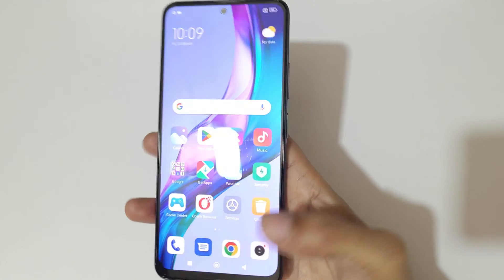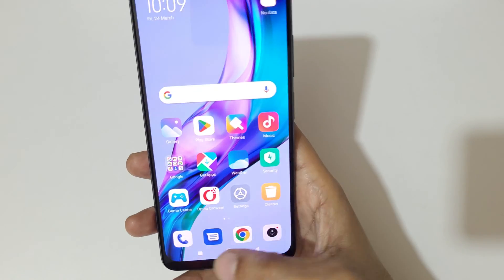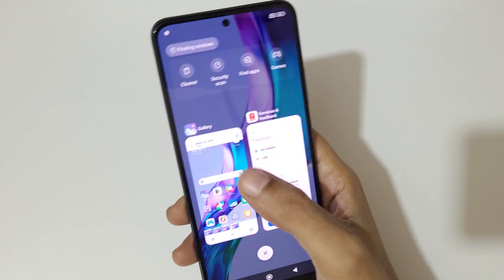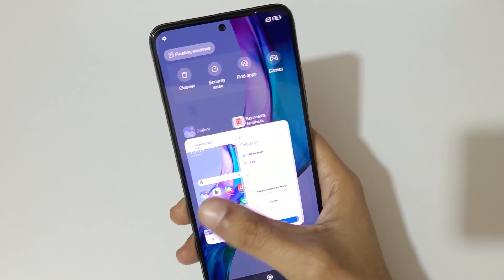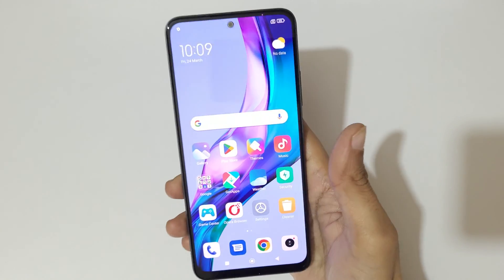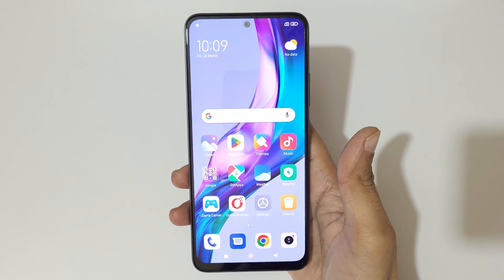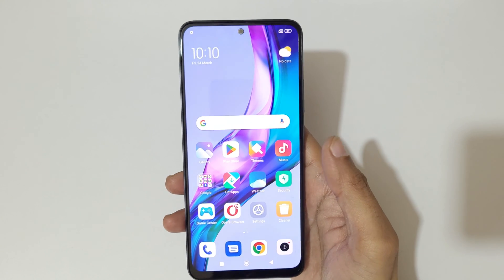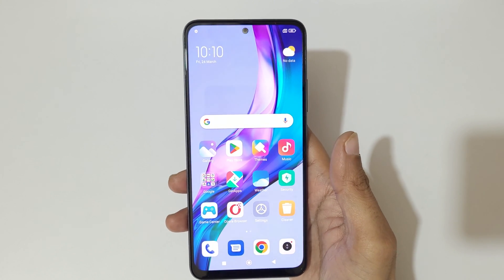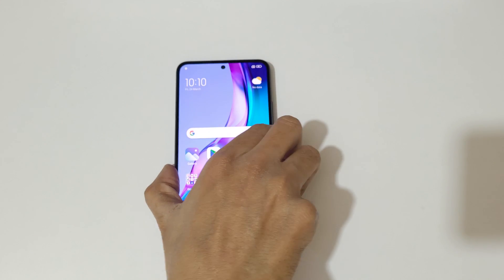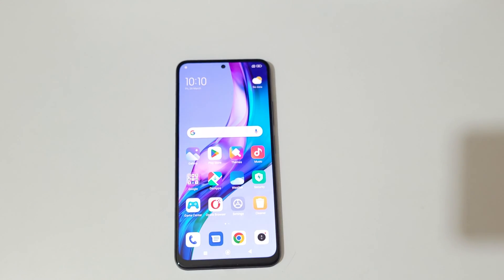So guys, this is the method to record a screen on the Redmi Note 12 5G smartphone easily. Thanks for watching. If you have any questions related to this video, let me know in the comment section below. Please like, share, subscribe, and click on the bell icon for the latest updates. Thank you.